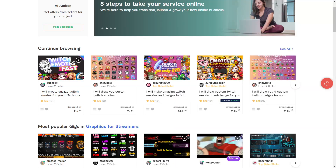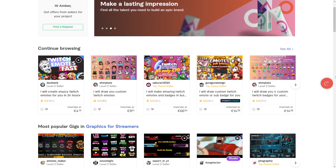Then we have Fiverr. On Fiverr you can basically request anything for money — overlays, voiceovers, someone to say 'thank you for the follow' in a weird voice, and so much more. There are endless possibilities and you can hire somebody for literally anything.